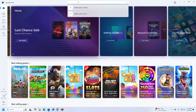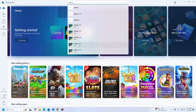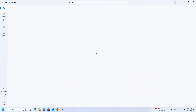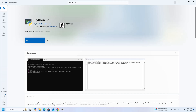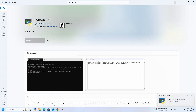Search for Python in the Microsoft Store. I am going to install Python 3.13.1 — this is the latest version of Python — so click on the Get button. It may take a while to install. That's it — Python 3.13.1 installed successfully.